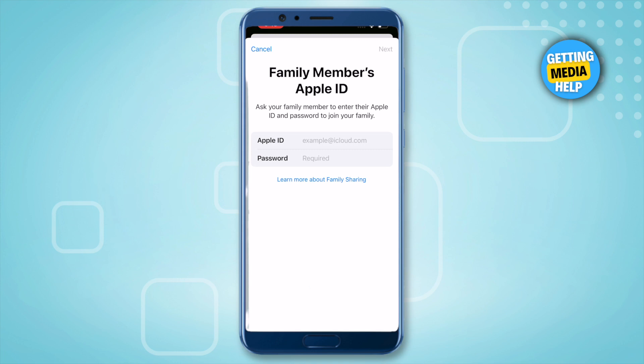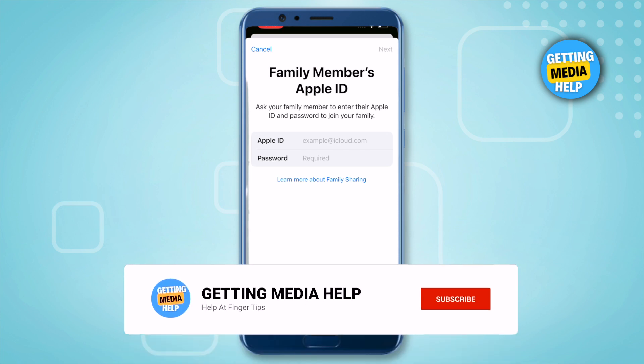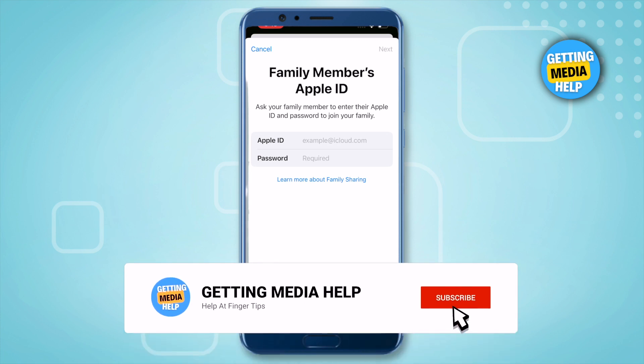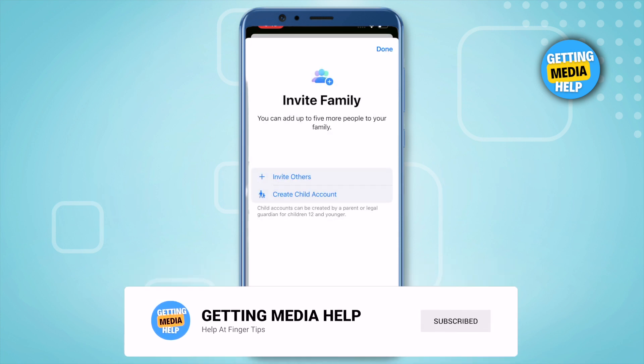It will ask you to provide their Apple ID and password, and this way you would be able to invite them to share your Apple Music. That's how you do it. I hope this video was helpful — make sure to hit that like button and subscribe to our channel for more helpful videos.